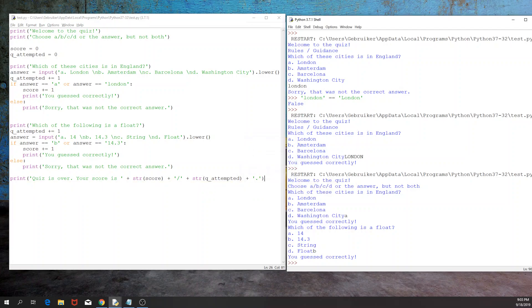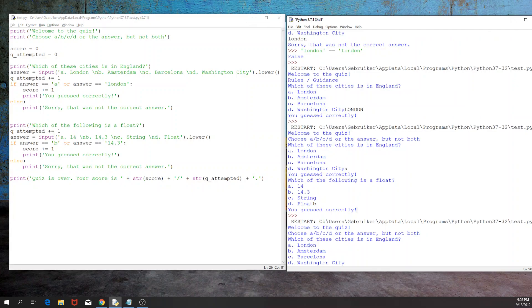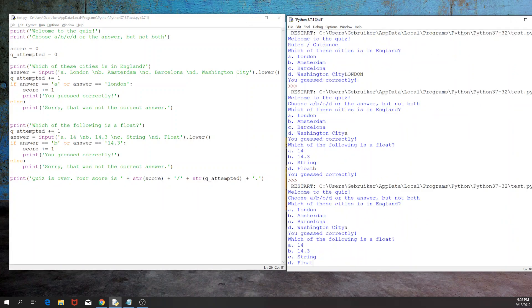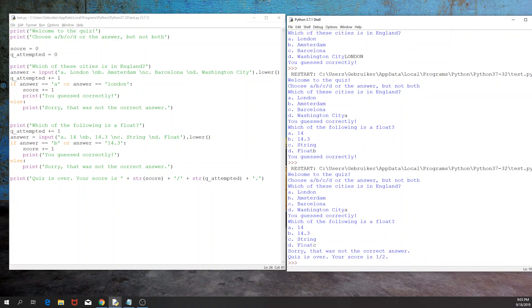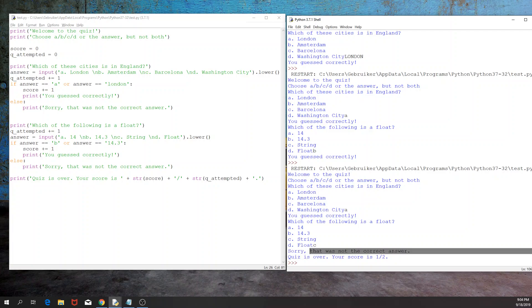So let's see what would be the output of this. So I'm going to have, let's say, London. So the first one I got correct, and the second one I will have incorrect. So we get the correct output regarding whether the question was correct or not. And then at the end, we get the statement: quiz is over, your score is one out of two.